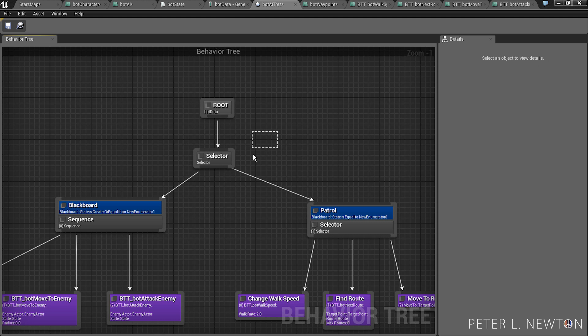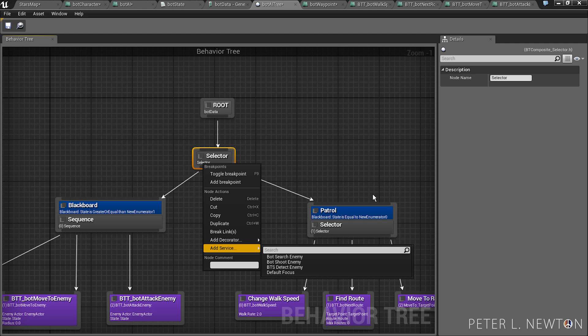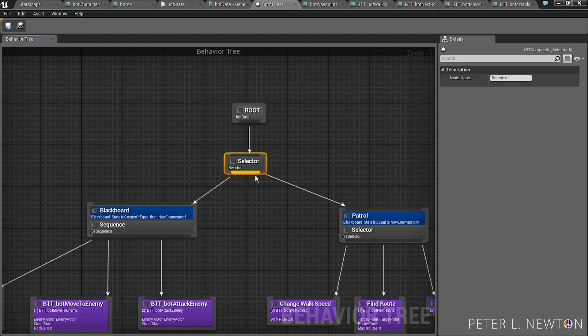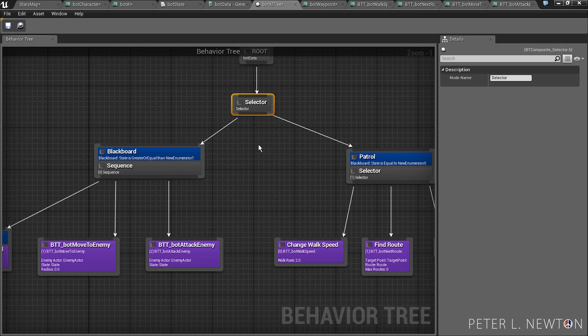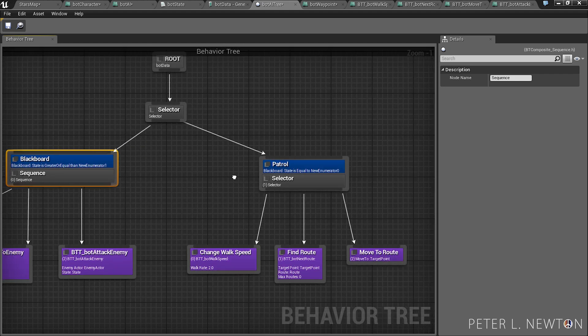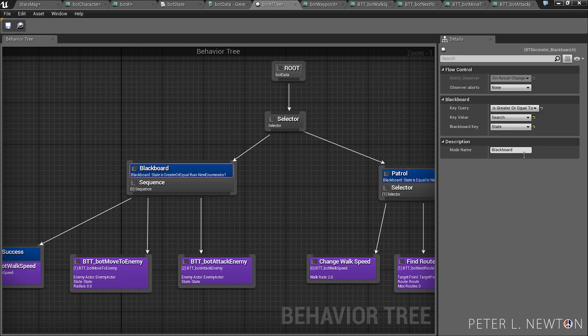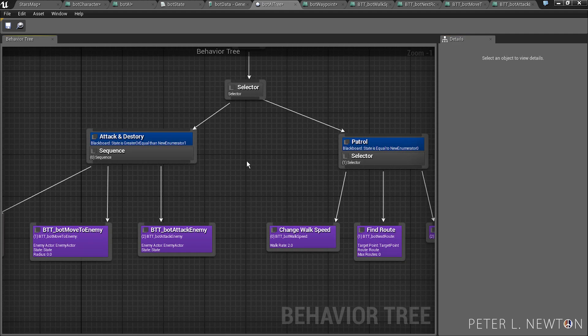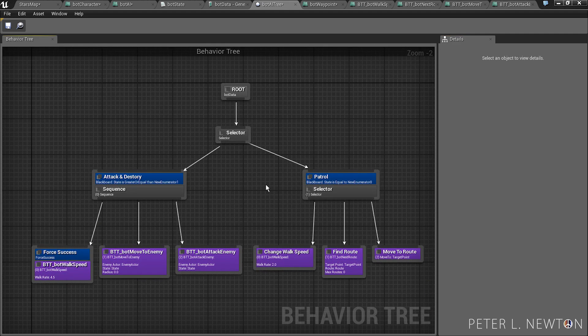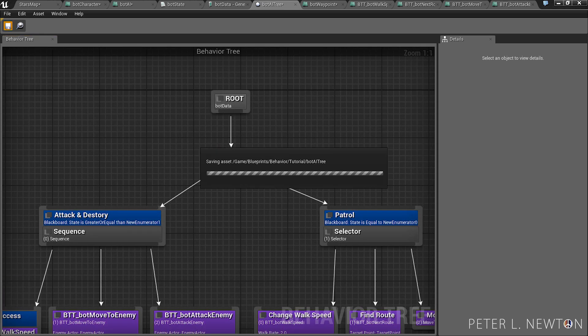Now there's one last thing we have to add, that is a service. The services act like services on your computer. They're always running and always checking, and this is what tells it to either be in search or attack or patrol. And so let's quickly change this and let's create that service. Oh you know what, I like this better. Attack and destroy. Yeah, it just resonates. I don't know.